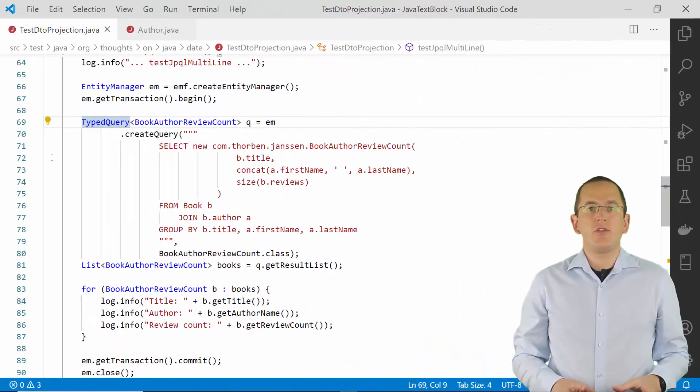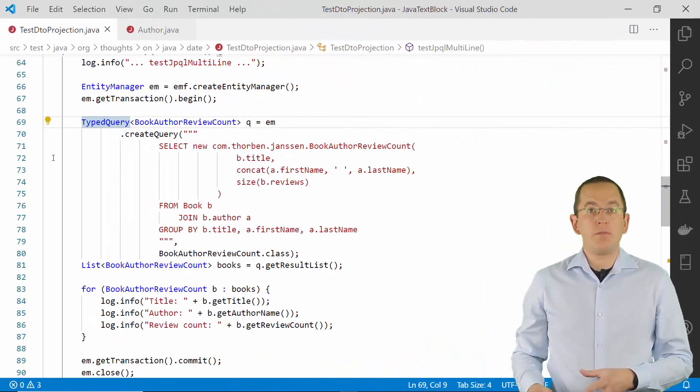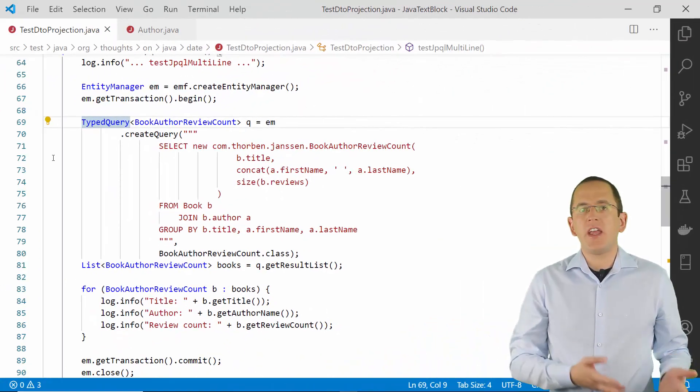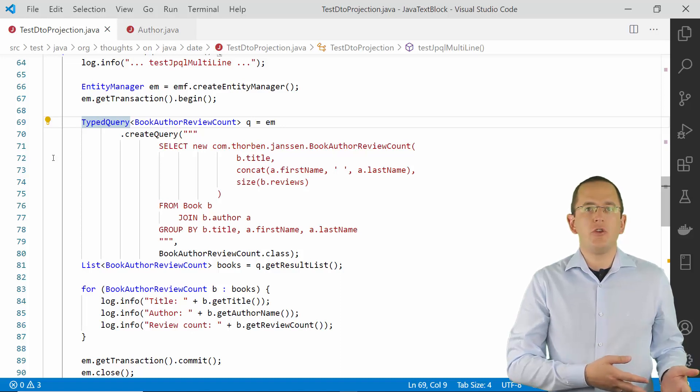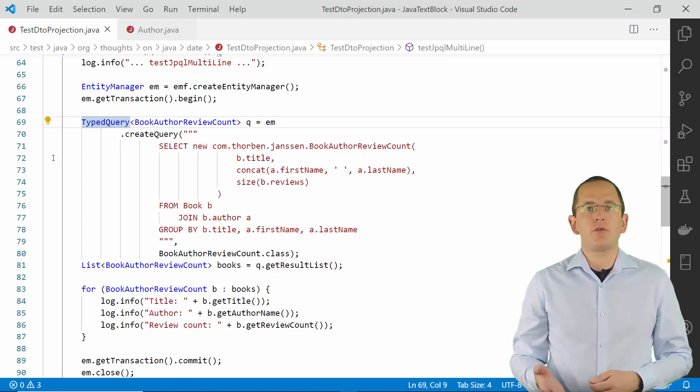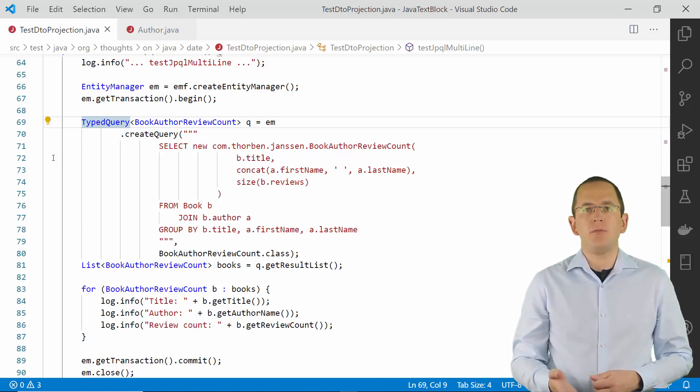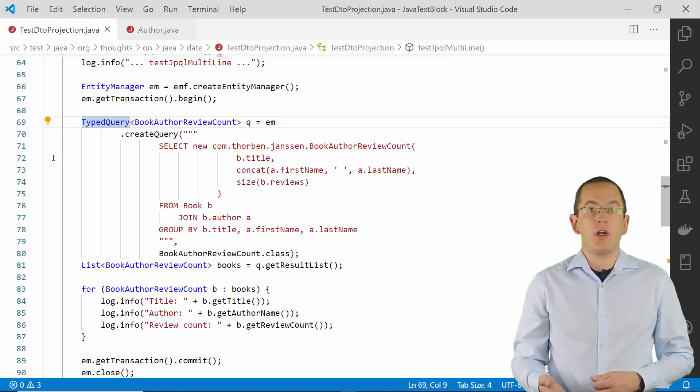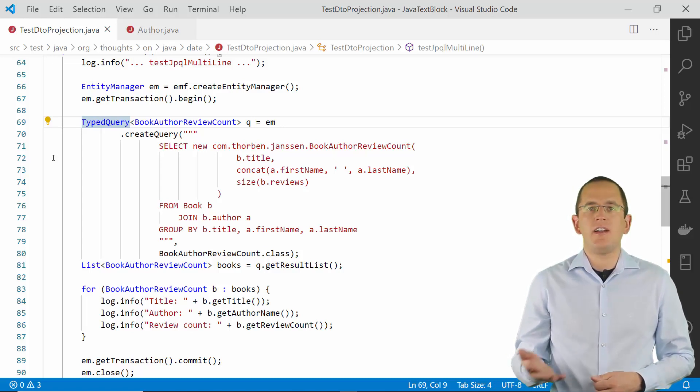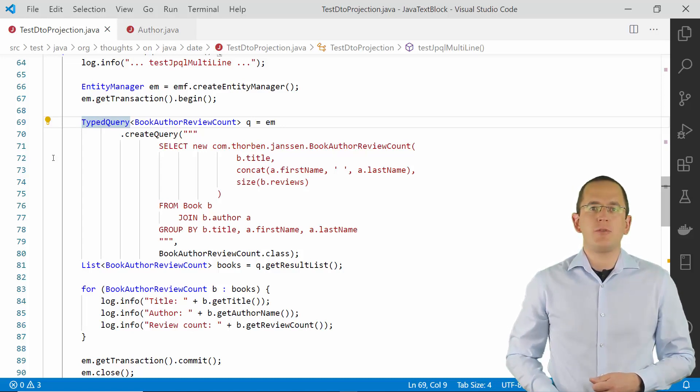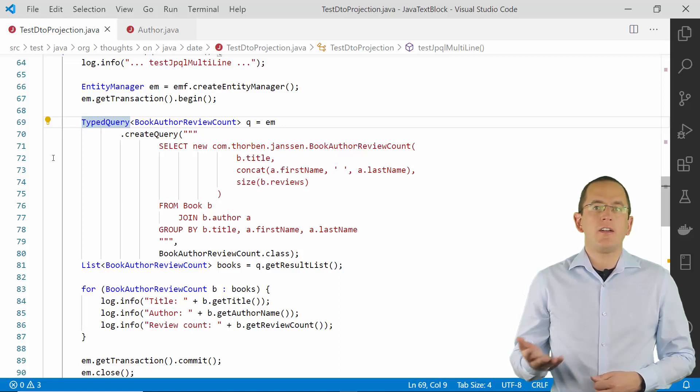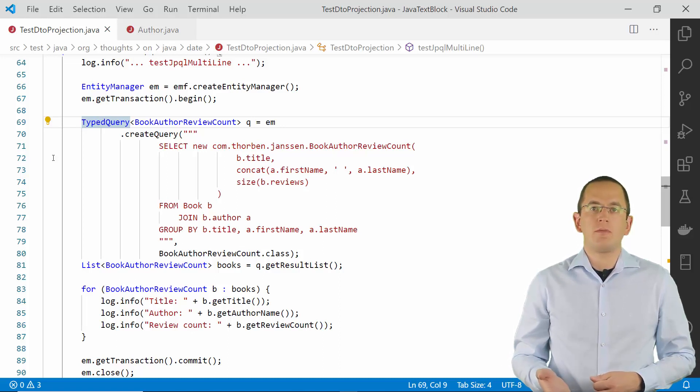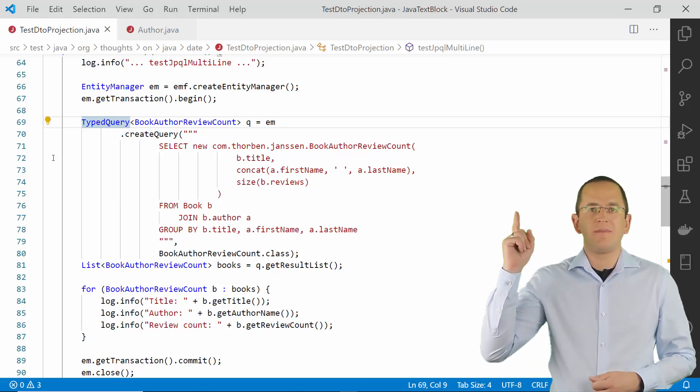JPA's query language JPQL and the Hibernate-specific extension HQL enable you to write queries based on your entity model. The syntax is very similar to SQL. And I explained it in great detail in my guide to JPQL. And you will get the link to it in the description. And here.